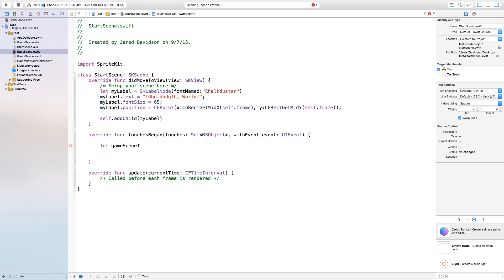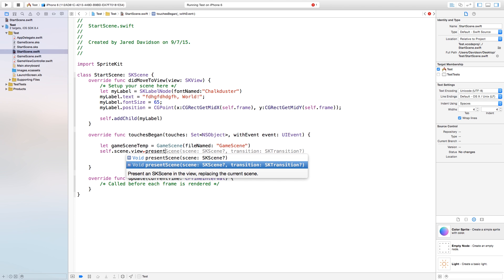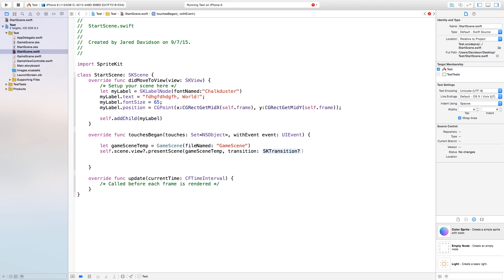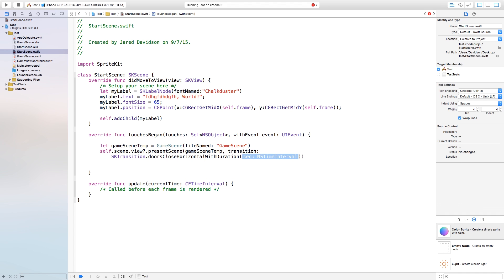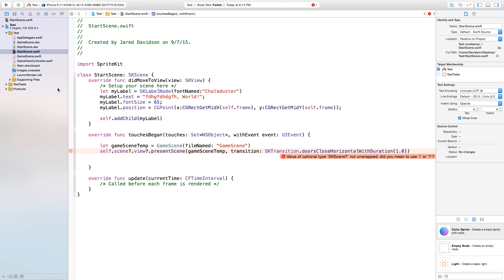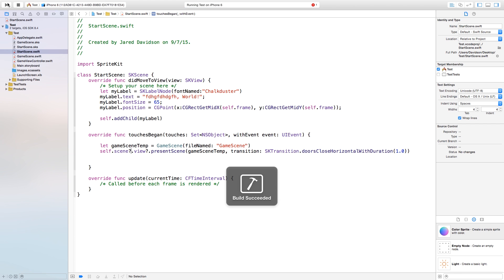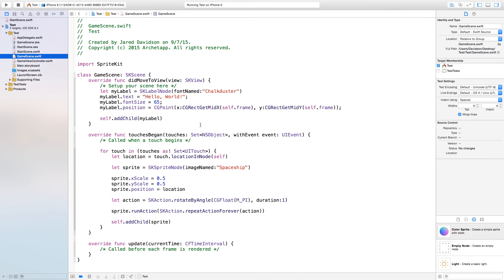Go into StartScene.swift, into touches began, and delete everything inside. Then say let gamesceneTemp — this will be a temporary game scene we're switching over to — equal to GameScene(fileNamed: 'GameScene'). Now we have this game scene created and we can switch to it. Say self.scene?.view?.presentScene and pass in our gamesceneTemp, along with an SKTransition.doorsCloseHorizontal(withDuration: 1). Note there should be a question mark right after scene. Build and run, click, and it switches over to that other scene — the GameScene.swift — because of the way we set it up.